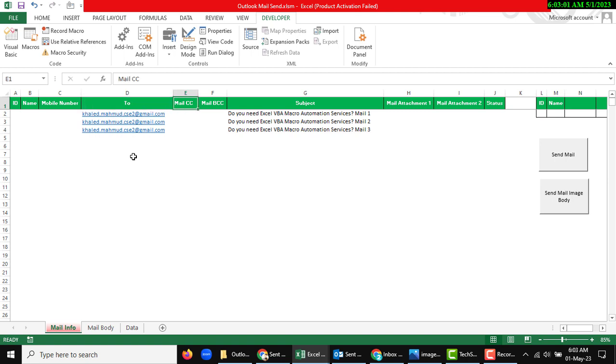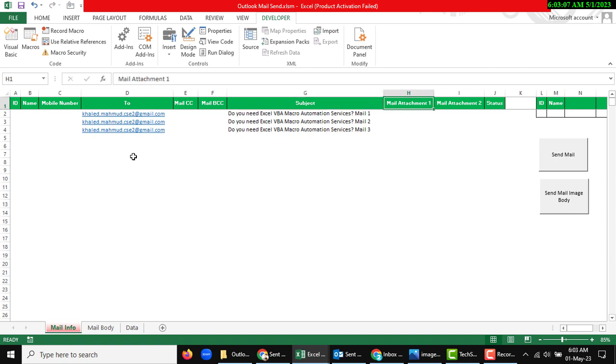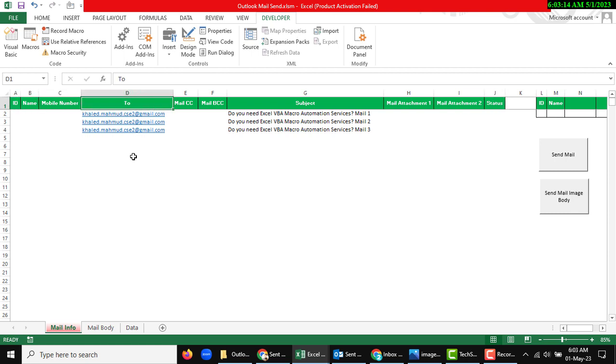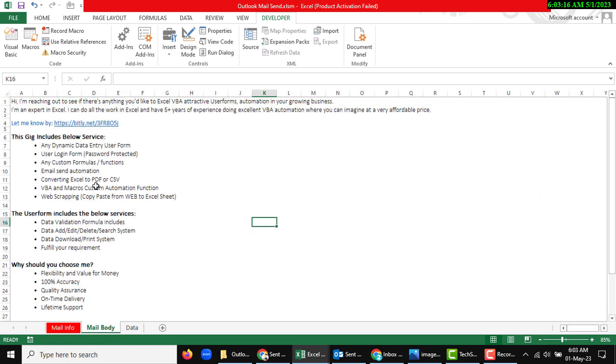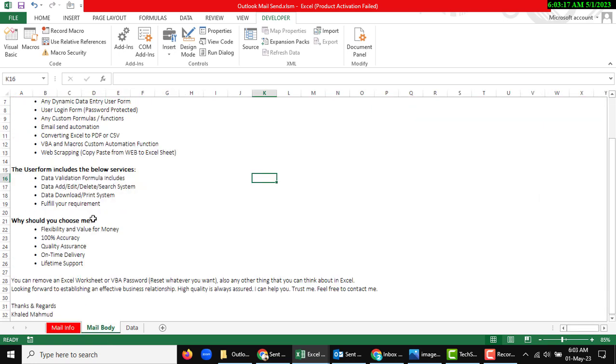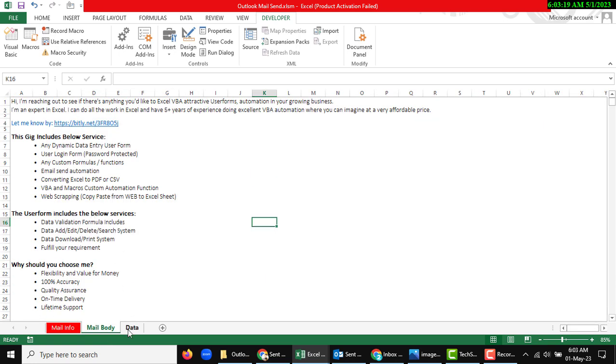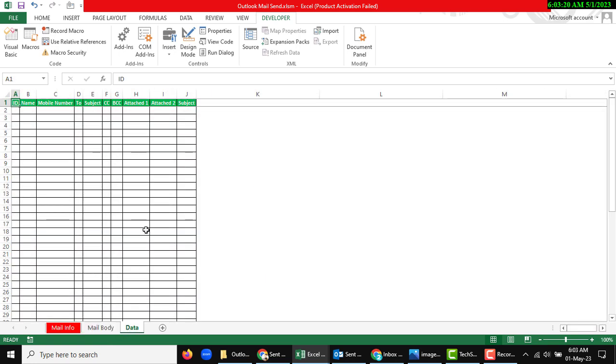There's mail CC or mail BCC, subject line. If I want to send any attached file, also status. And that is my mail body also. And there is another sheet, data. If I need any record, then I will use it.